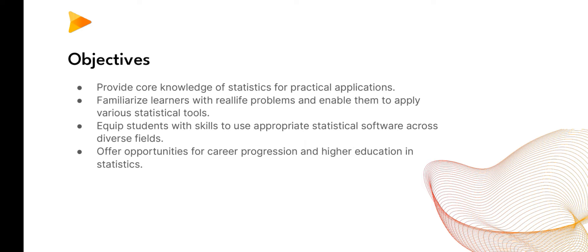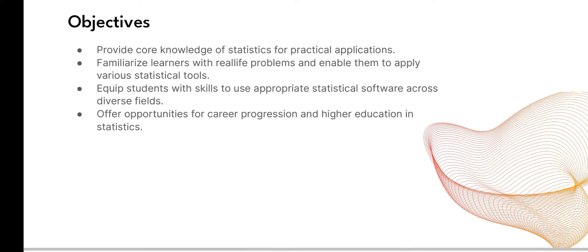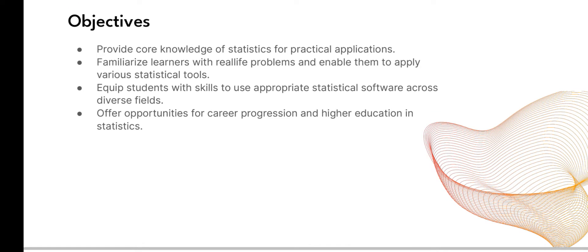The objectives are to provide core knowledge of statistics for practical applications, familiarize learners with real-life problems and enable them to apply various statistical tools, equip students with skills to use appropriate statistical software across diverse fields, and offer opportunities for career progression and higher education in statistics.